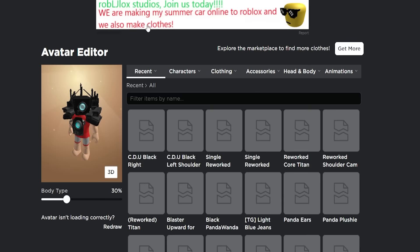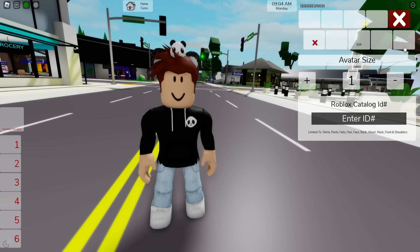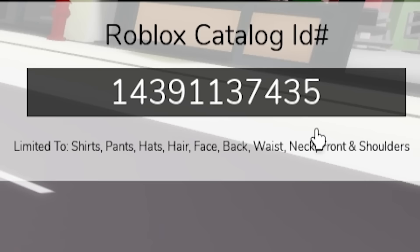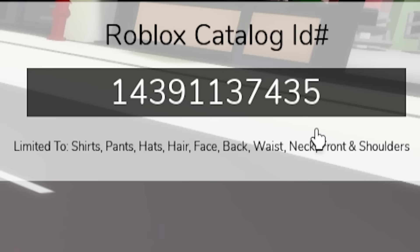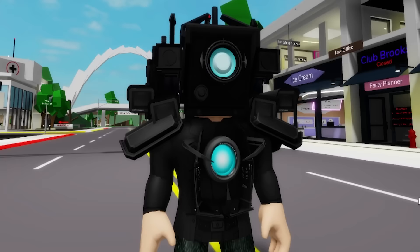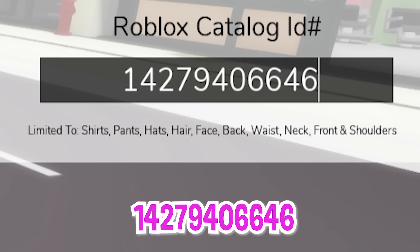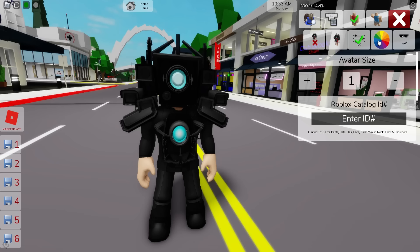Click save! After making sure they are all uploaded to our avatar, let's go back to Brookhaven and make sure to refresh our avatar. Then on the ID box introduce code 14391137435 to add this Titan Cameraman black top, followed with ID code 14279406646 to get the matching bottom part.